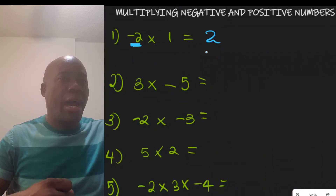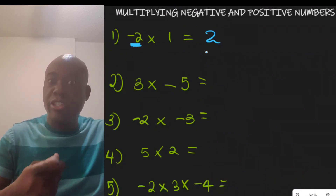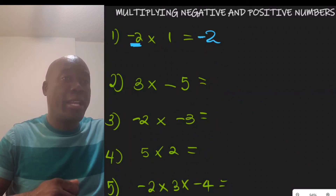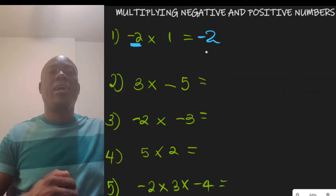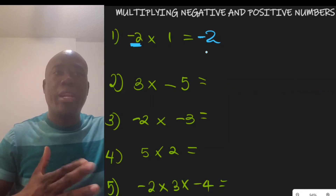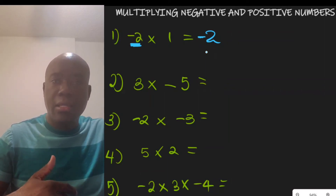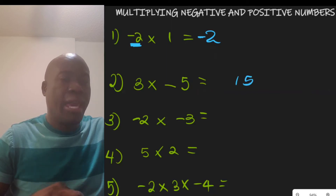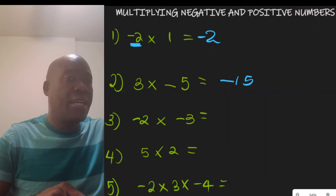Some of these rules you'll just have to remember. If you have negative 2 times 1, you end up with negative 2, because we only have one negative sign, so the result is negative. Similarly, 3 times negative 5 — the magnitude is 15, and with only one negative number, the answer is negative 15.